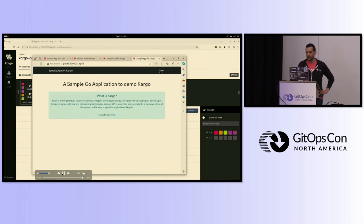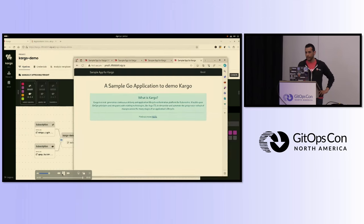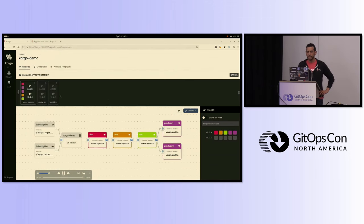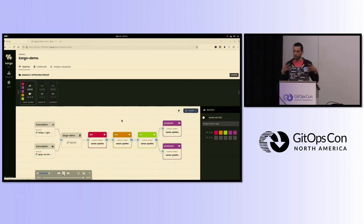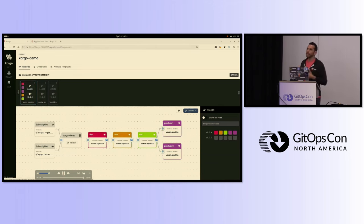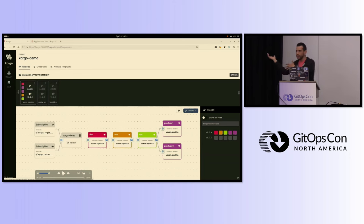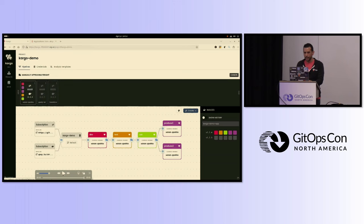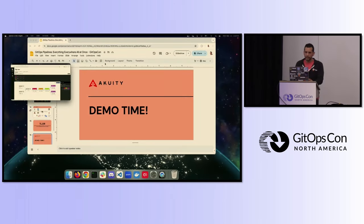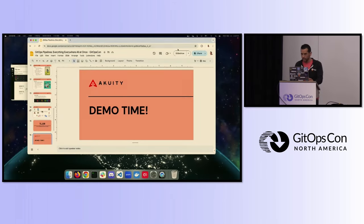Instead of orchestrating this with CI and a bunch of scripts, Kargo took a declarative approach — it collected all these artifacts, wrote them back to Git depending on different rule sets, and let the GitOps controller do what it does best. I have five more minutes, so let's talk about the roadmap.